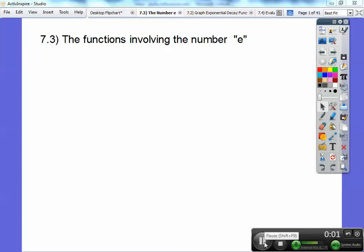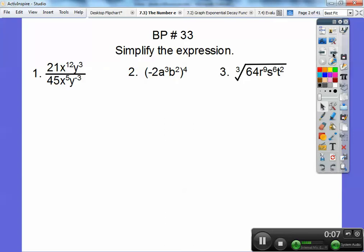This Algebra 2 lesson is on the number E — functions that involve the number E. Let's go ahead and get started with the board problem here.